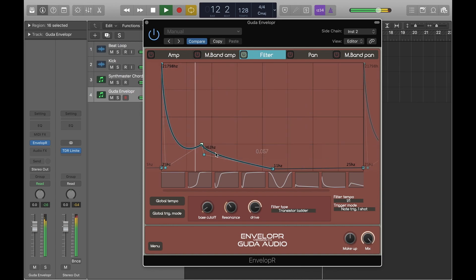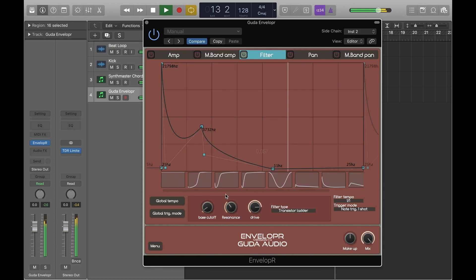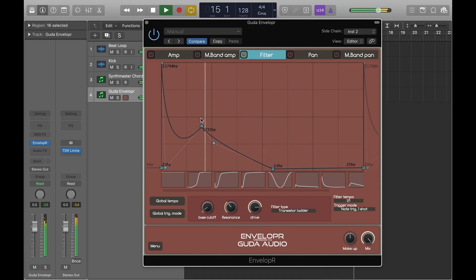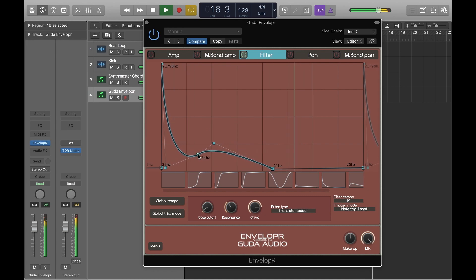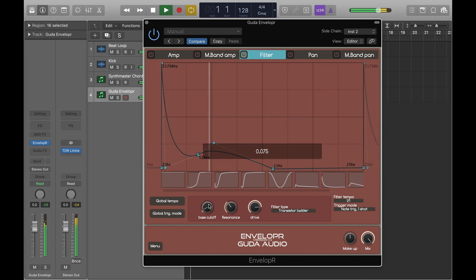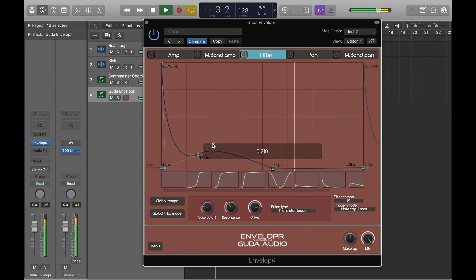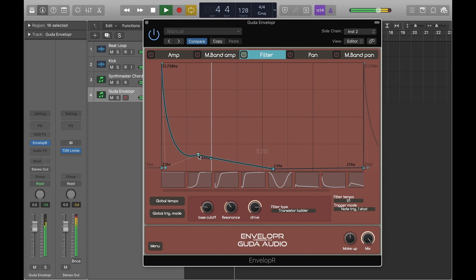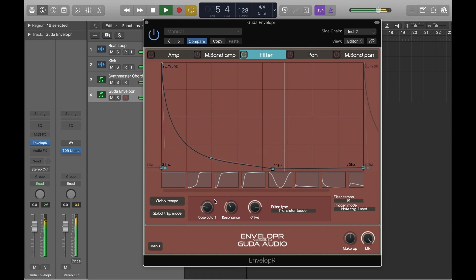We're going to add new nodes to the envelope and we're going to adjust the curve of those nodes. And double click to delete the nodes.